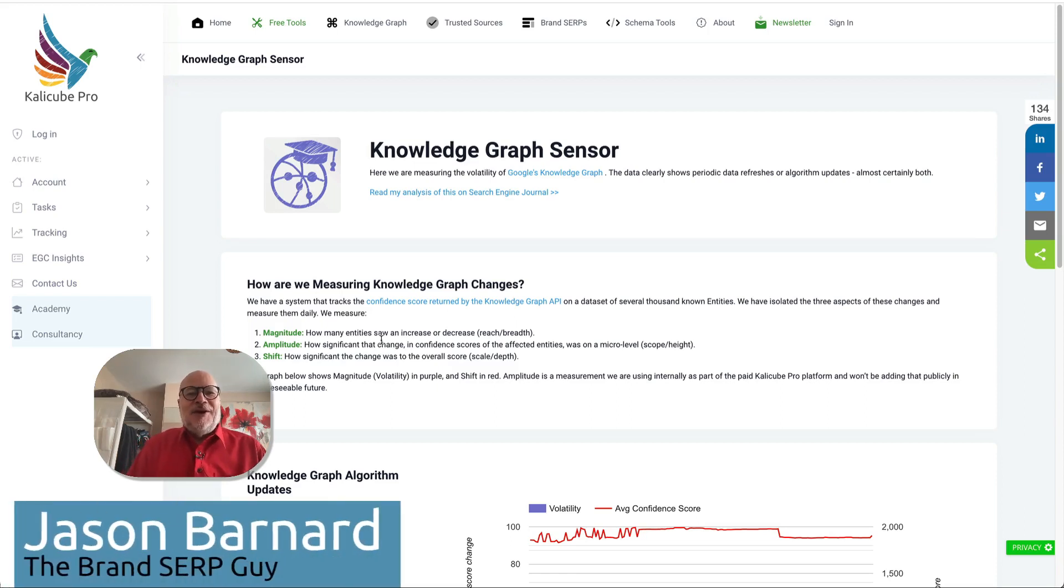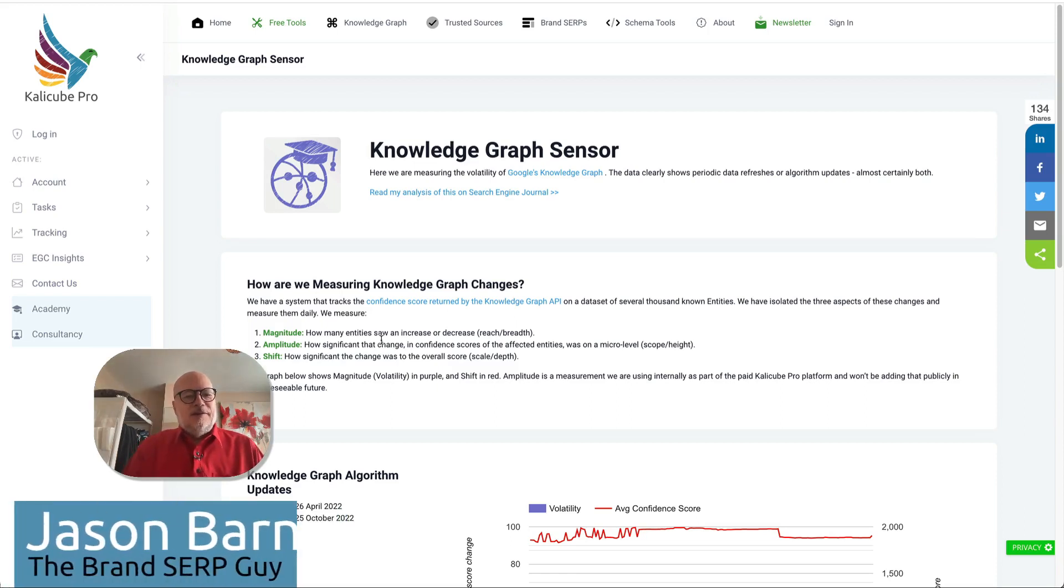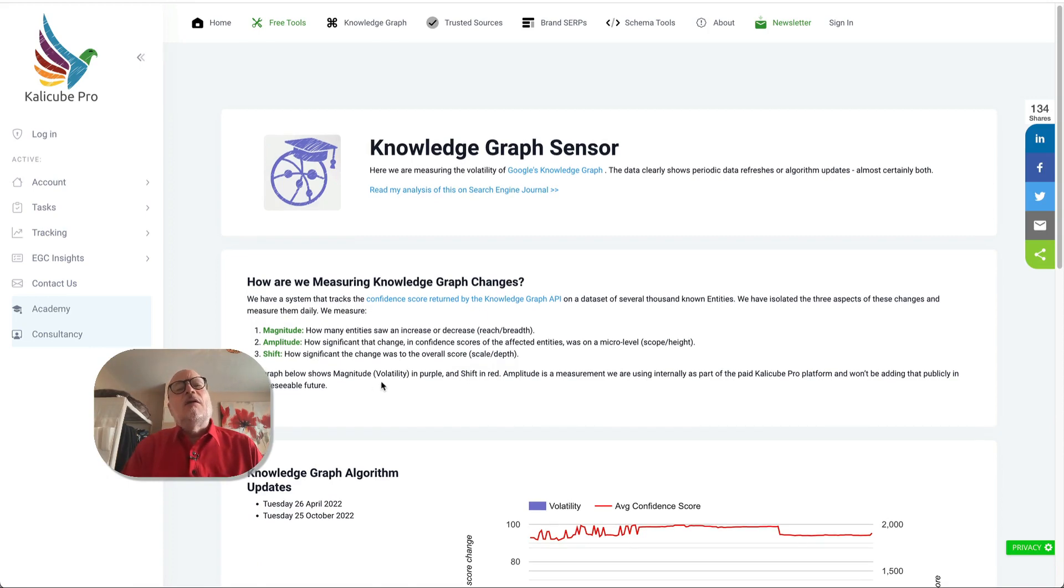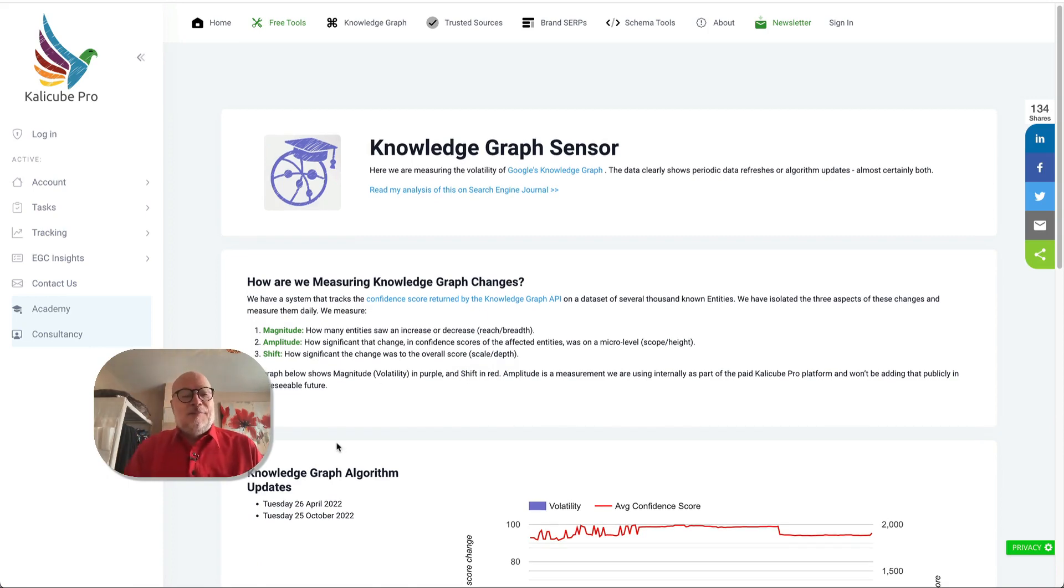Hi, I'm Jason Barnard, I'm the Brand SERP Guy and today's Brand SERP news is an update to the Knowledge Graph and it's been a long time, exactly six months.